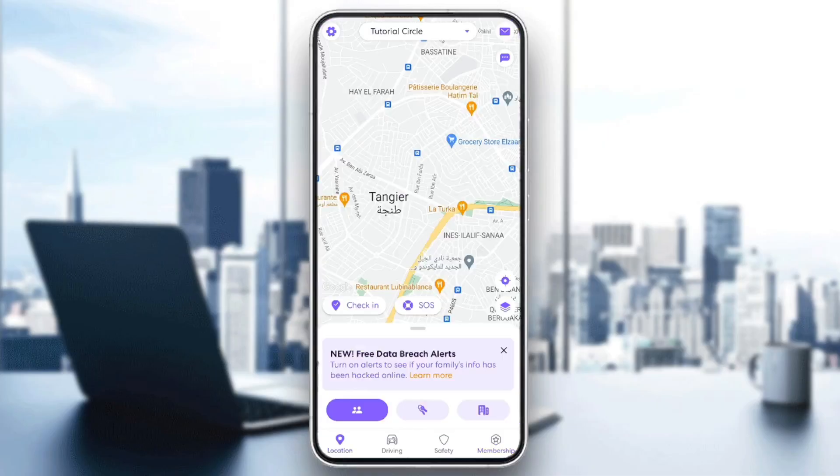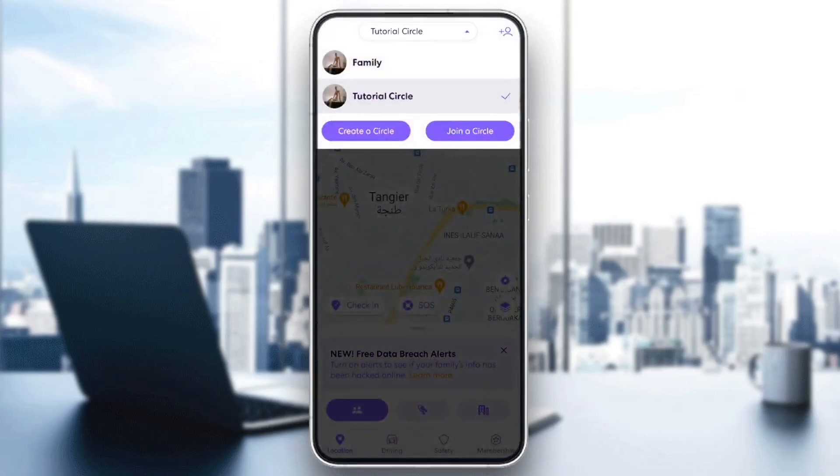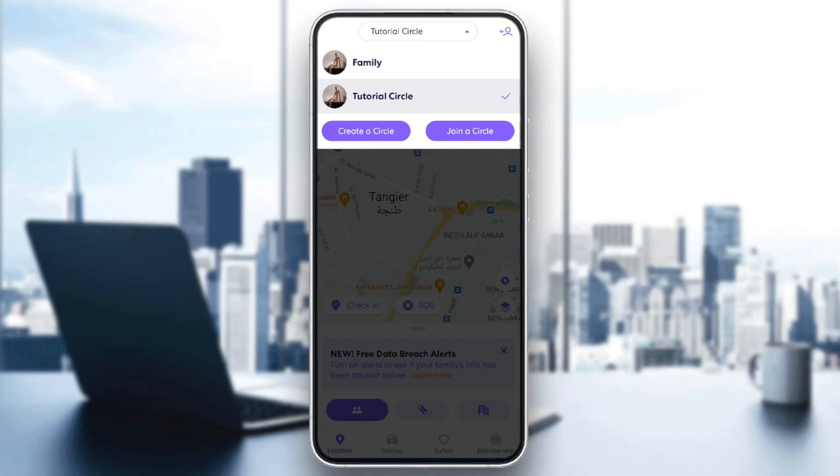Right here in the location section, here in the top, you're going to find your current circle. If you click on it, you're going to find all of your circles, and you're going to have the option to create or to join a circle.